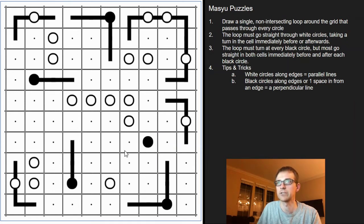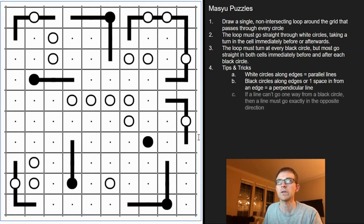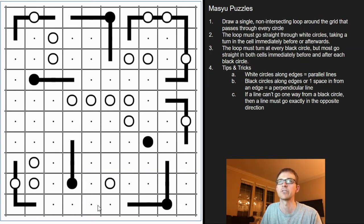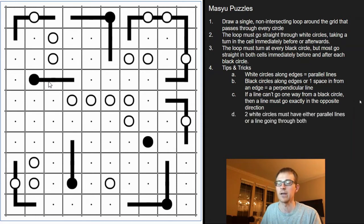That is it for the black circles. As mentioned earlier, if you can't come from one direction on the black circle, it has to go in the opposite direction — that's just a corollary of the perpendicular rule.